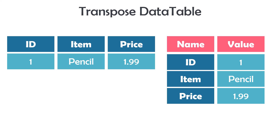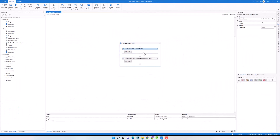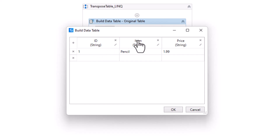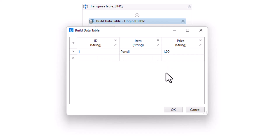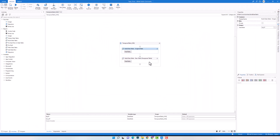Let's switch to UiPath to write the LINQ query. I have here a build data table activity where I define the original table. It will be stored in this variable. I have the same table I showed you before — it consists of three columns and there is only one row. We mostly use transpose data table for tables which have only one row and different columns.